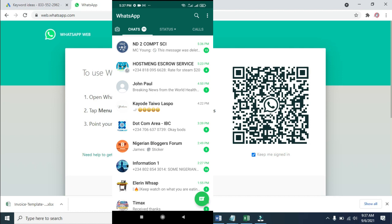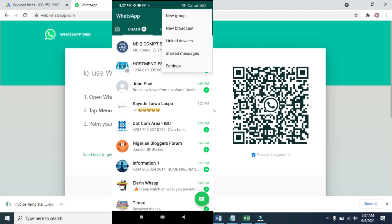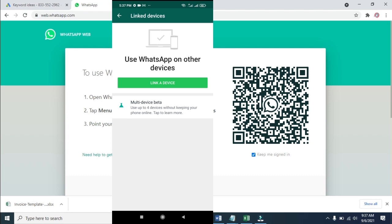When you open WhatsApp, click on the three dots icon at the top right of the screen, then click on 'Link devices'. Next, click on 'Link a device'. Now you can see the camera.